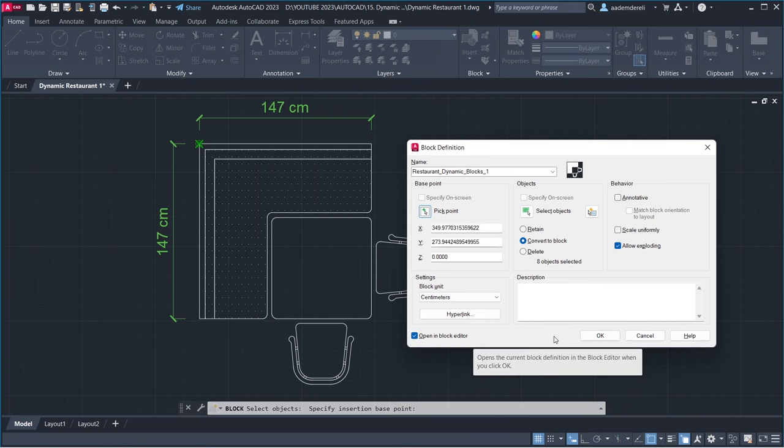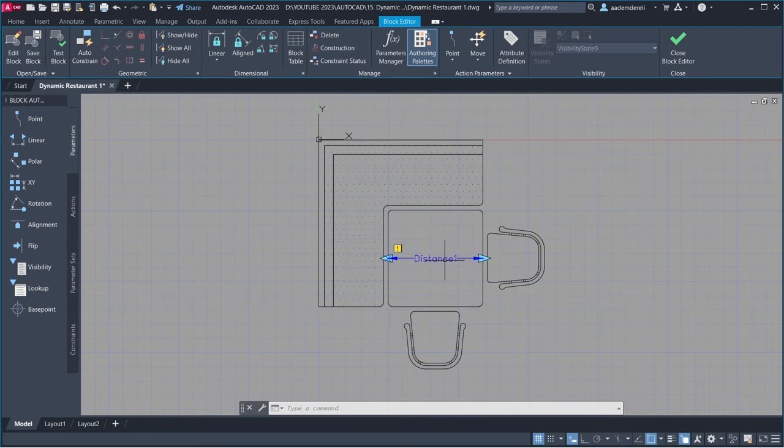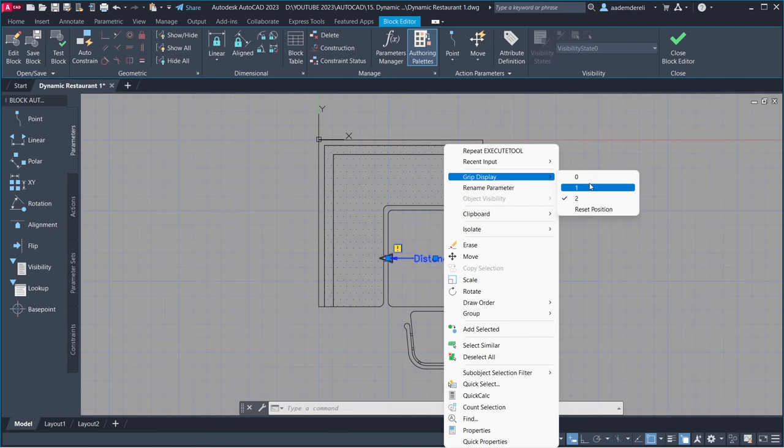Parameters Linear. Start Point. End Point. Label Location. Select Parameter. Right Click. Grid Display 1.